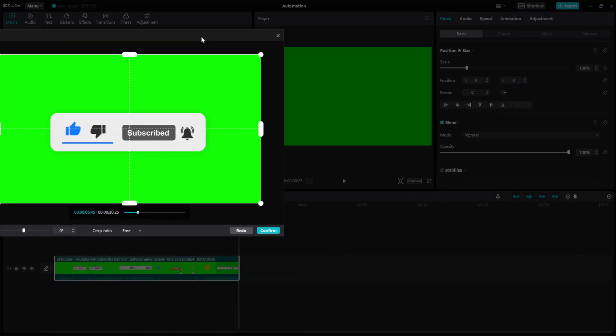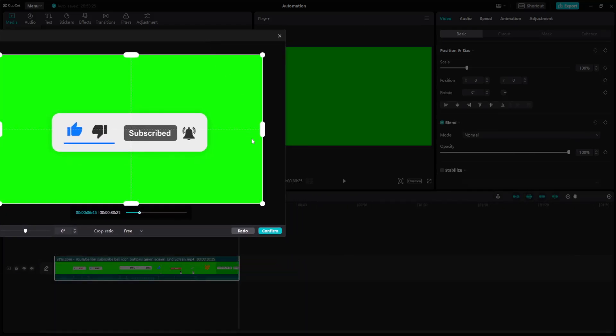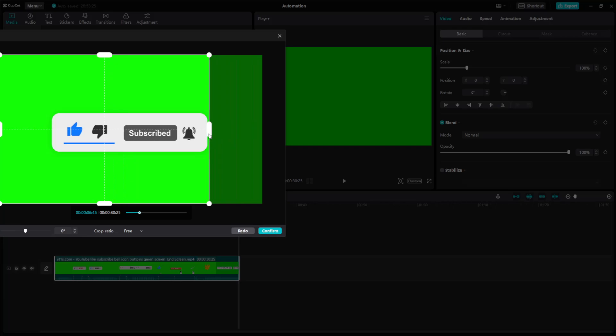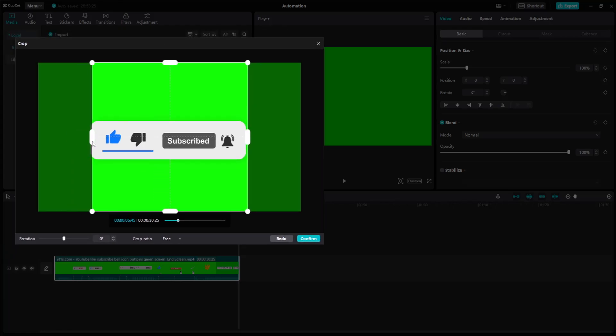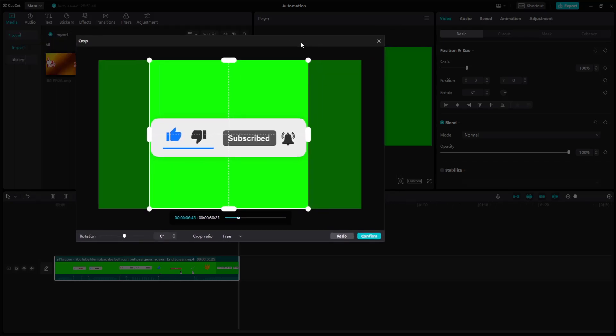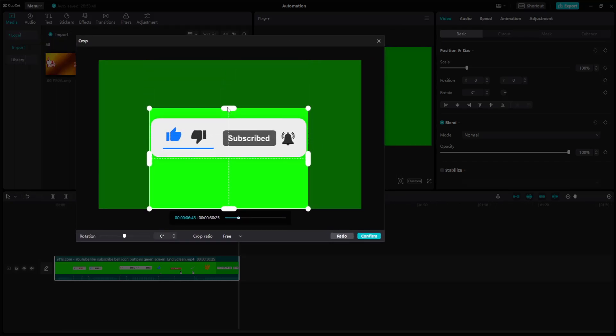For example, we have this subscribe button right here. If I want to crop it like so, so there isn't any background space or extra space, I'm just going to drag this. Again, we can repeat this for all sides.